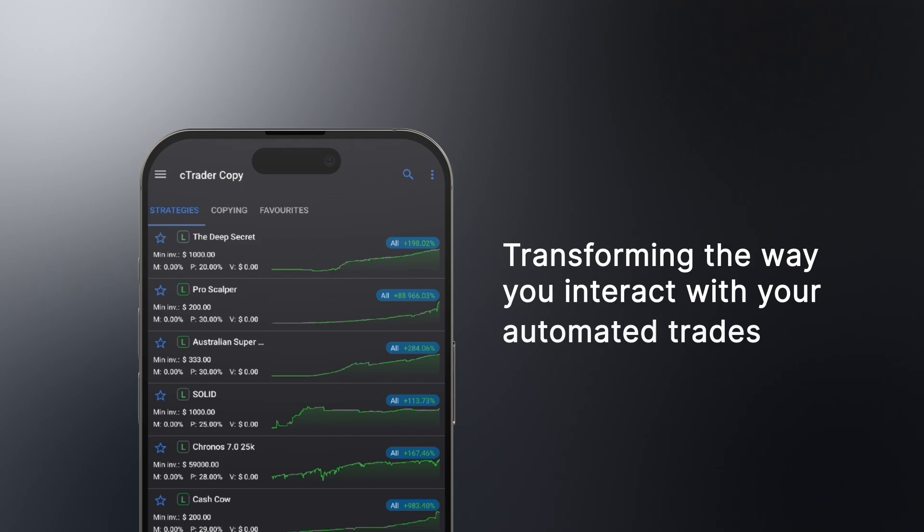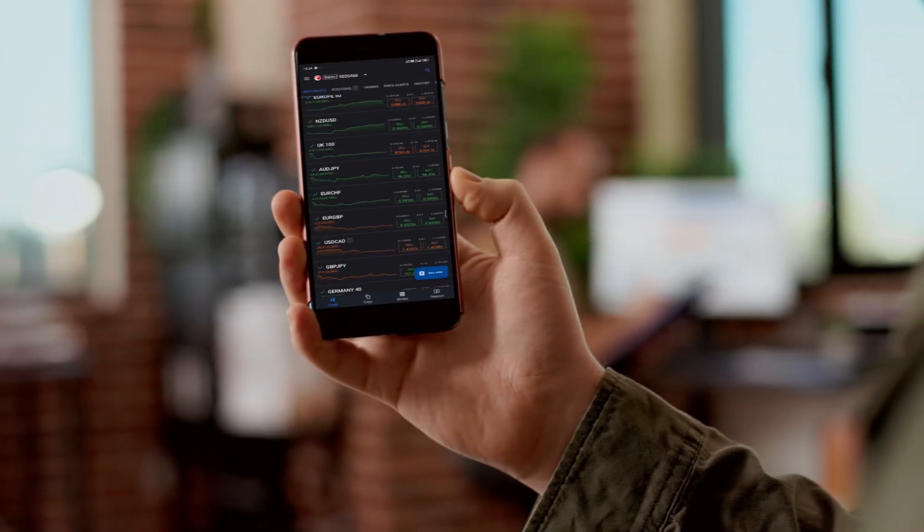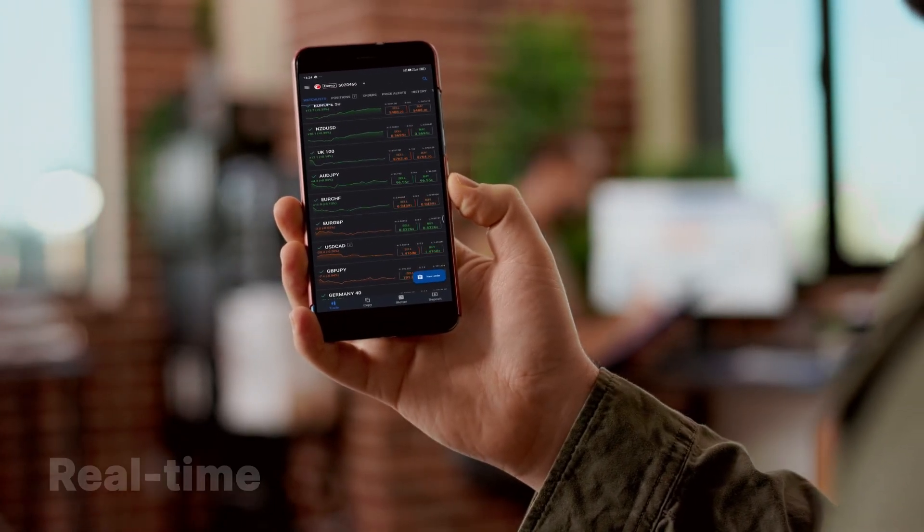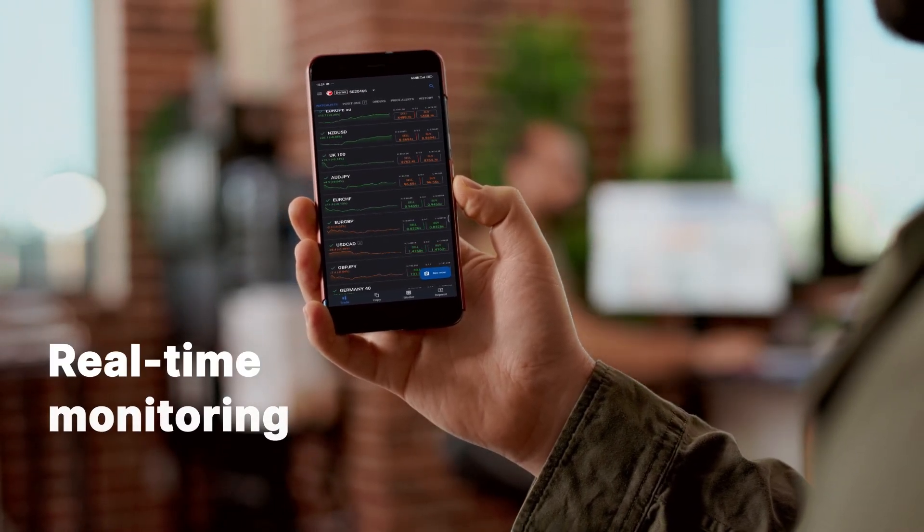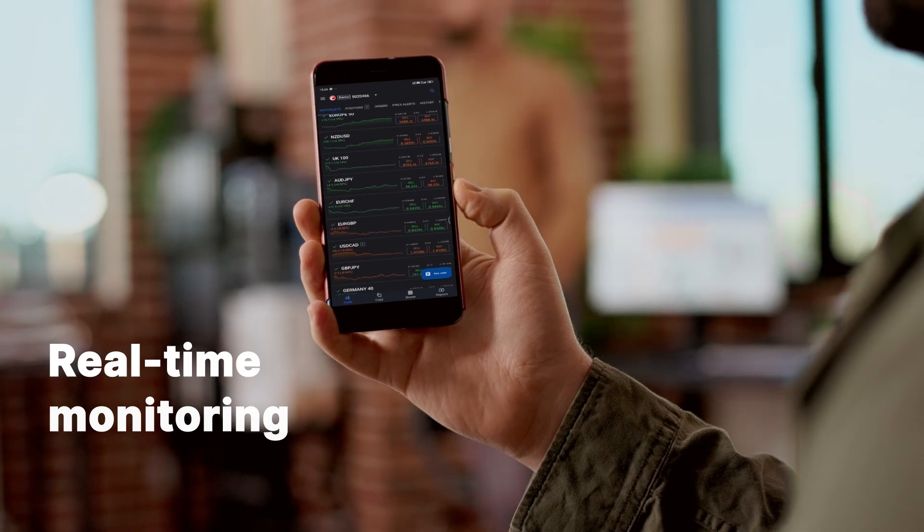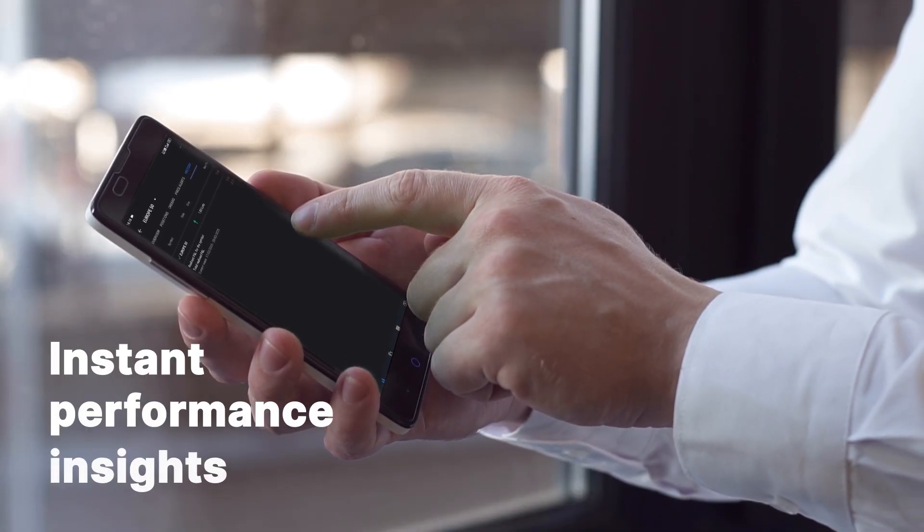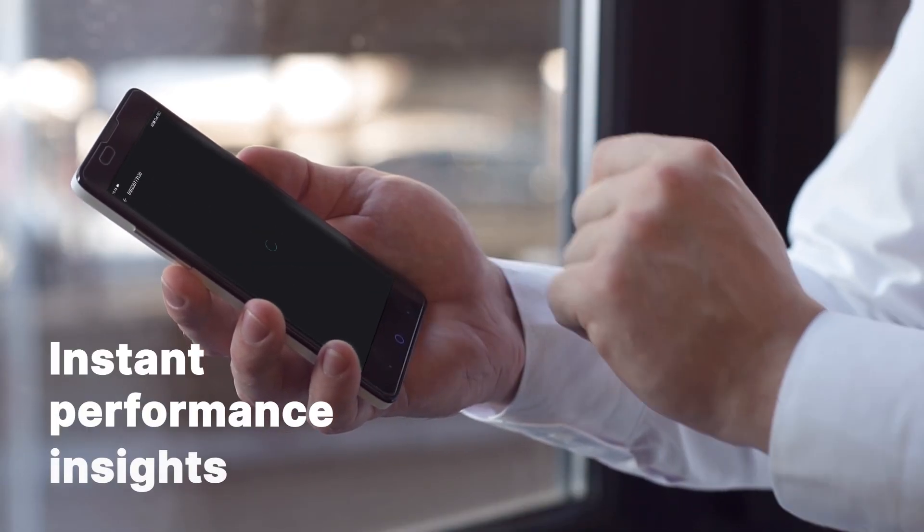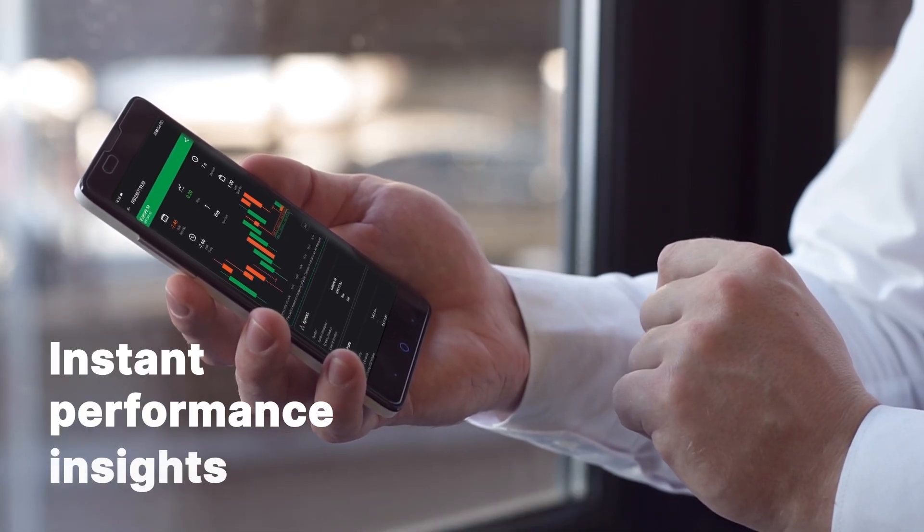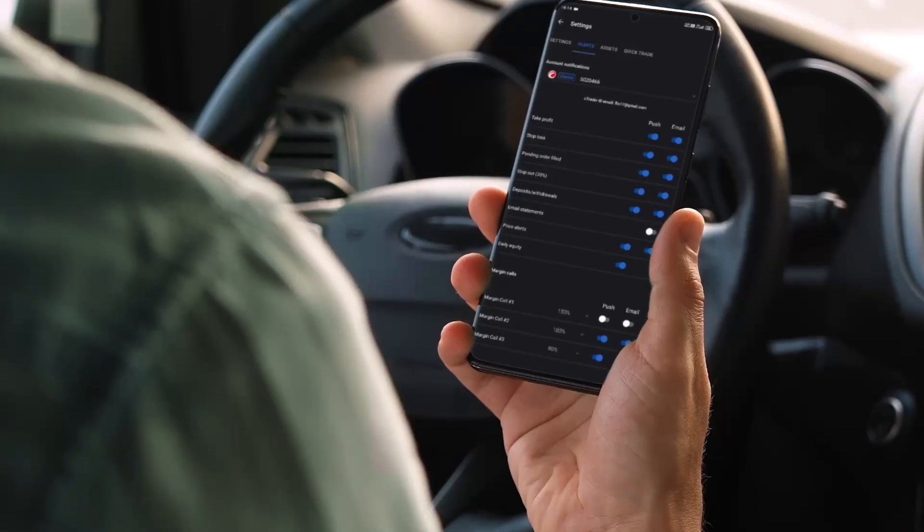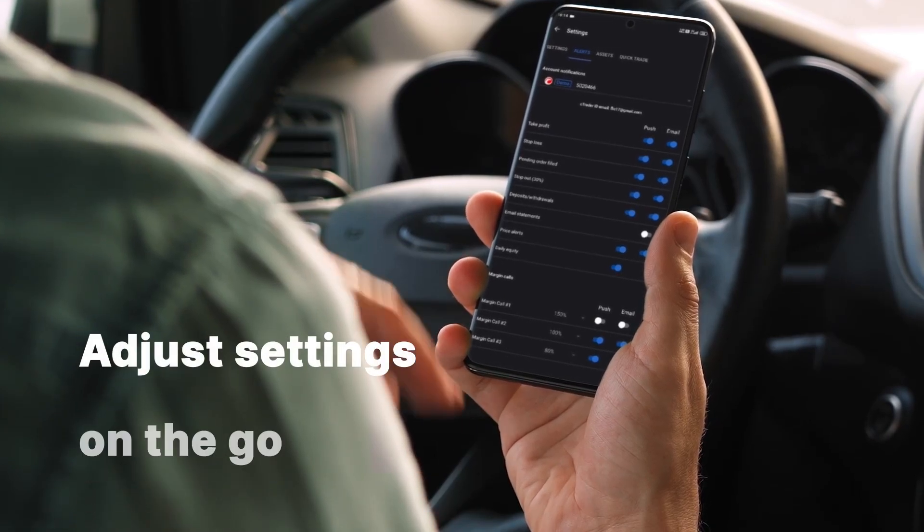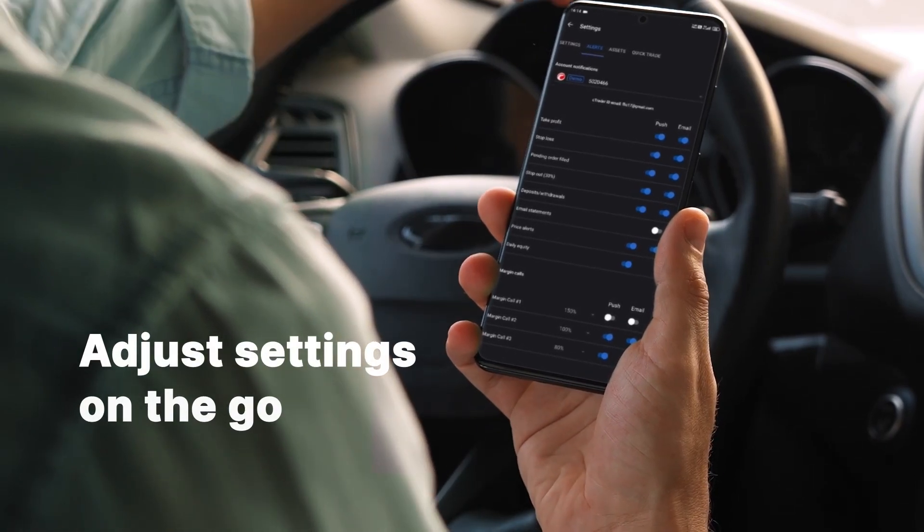With C-Bots on your mobile device, you gain real-time monitoring of your automated strategies, instant performance insights, and flexibility to adjust parameters on the go.